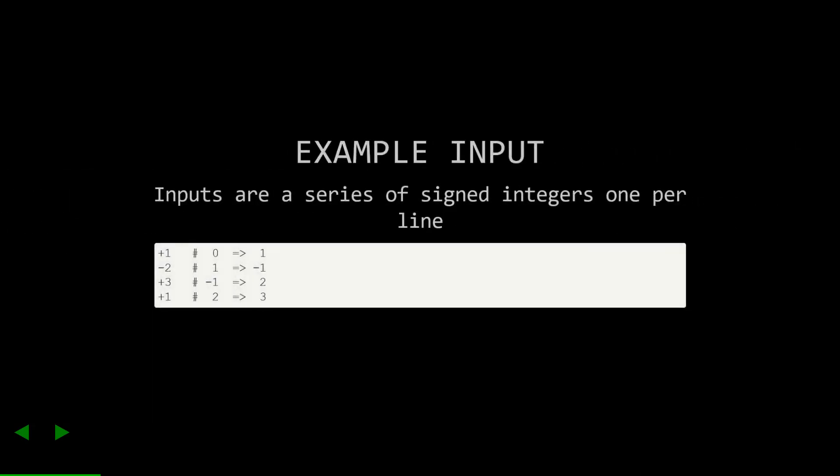For this puzzle, our input is a bunch of lines of integers with signs. Here's an example of how to read and interpret these. You're basically accumulating a value, and each line modifies that value.